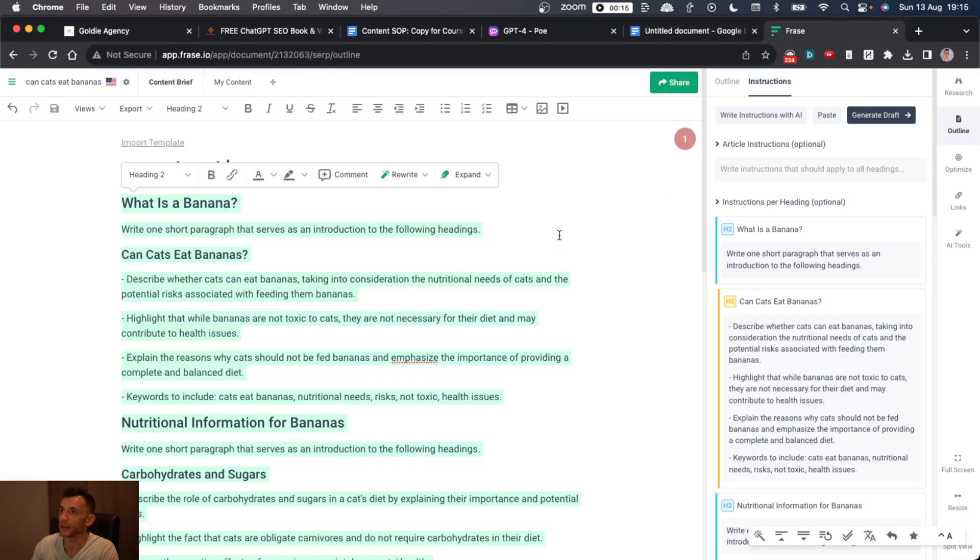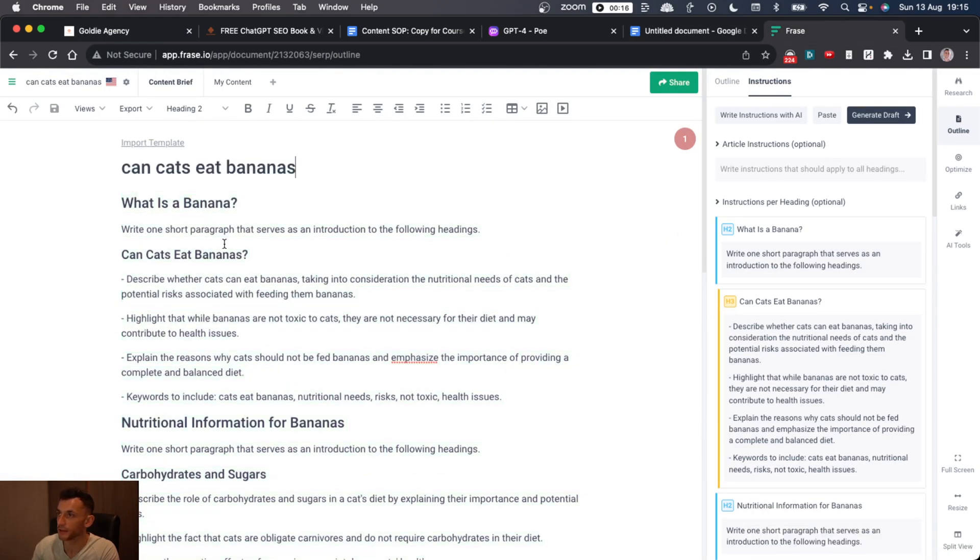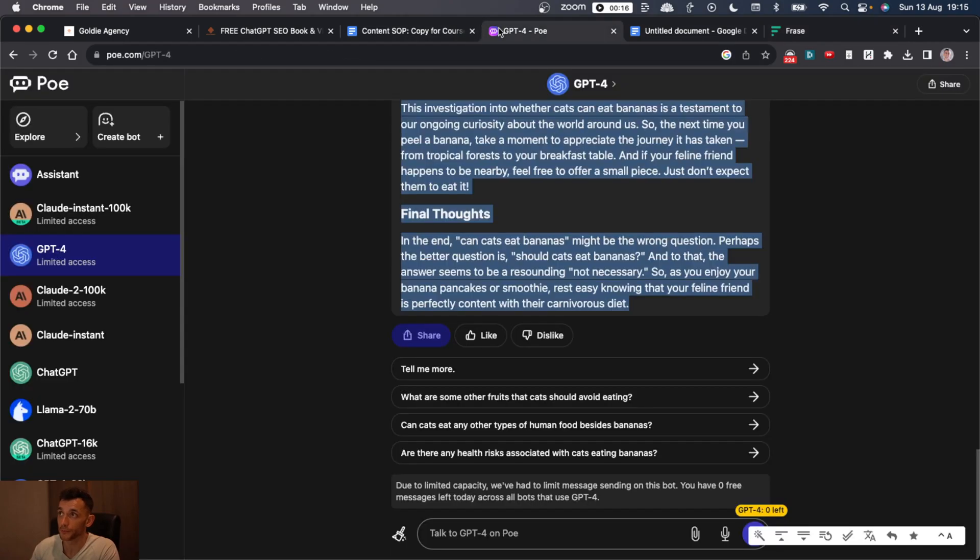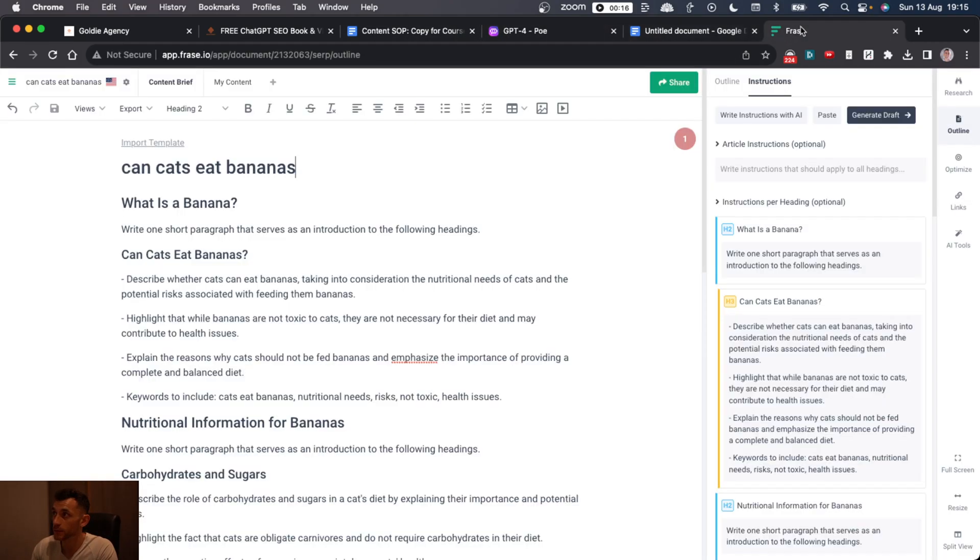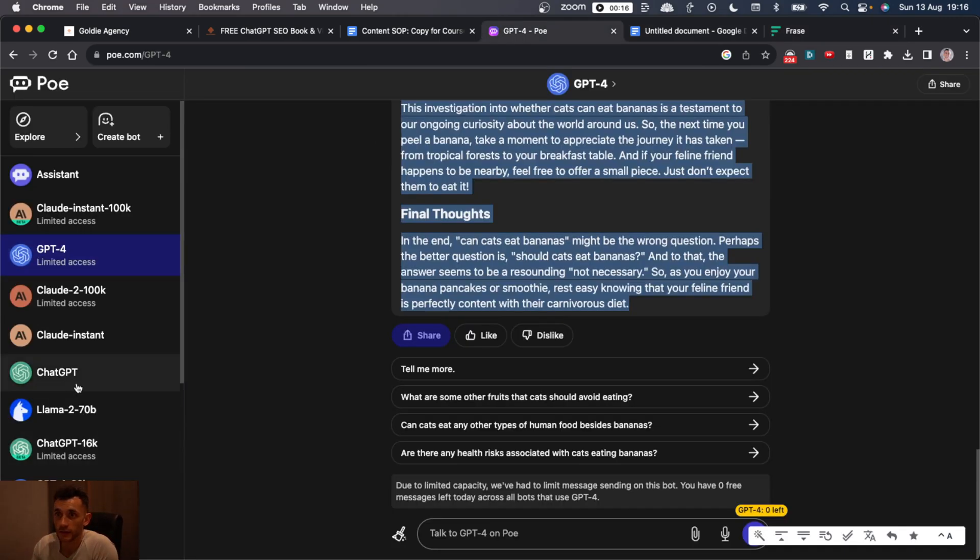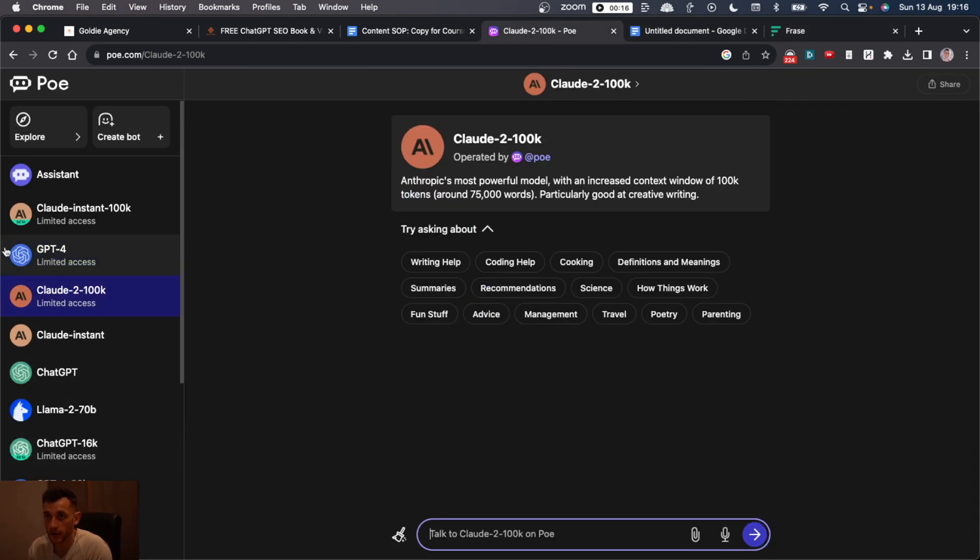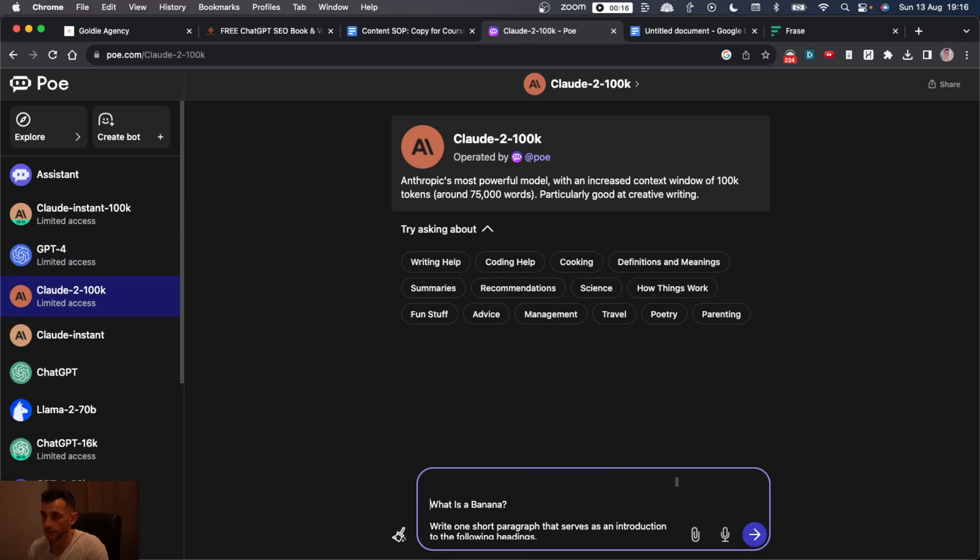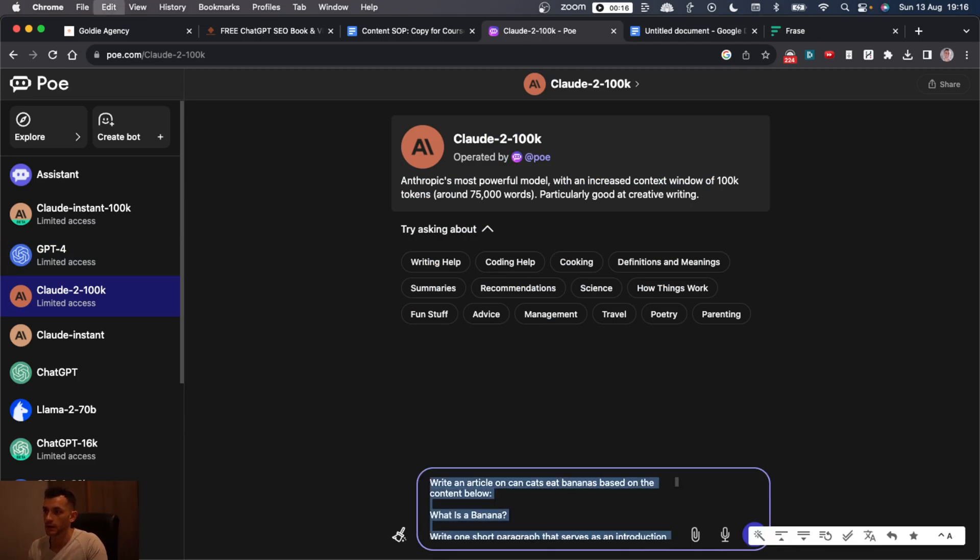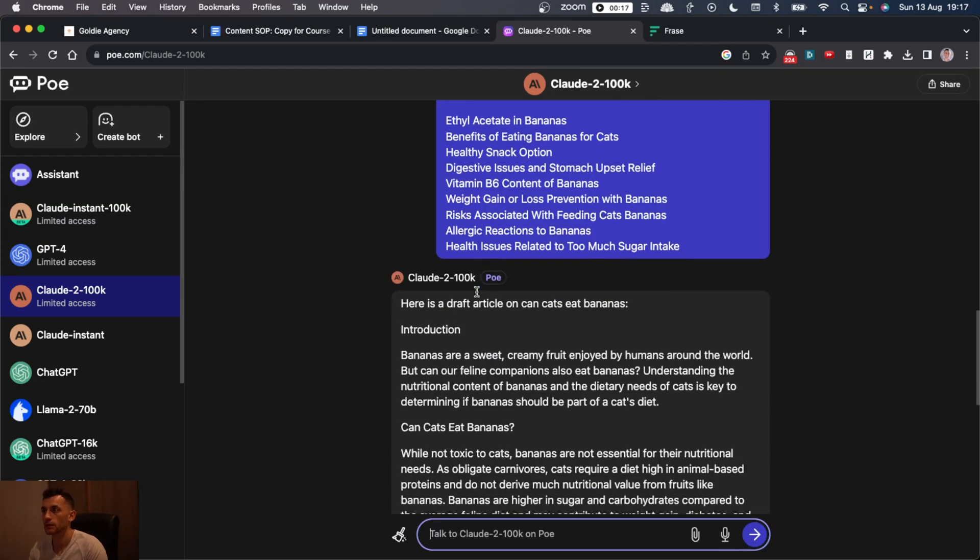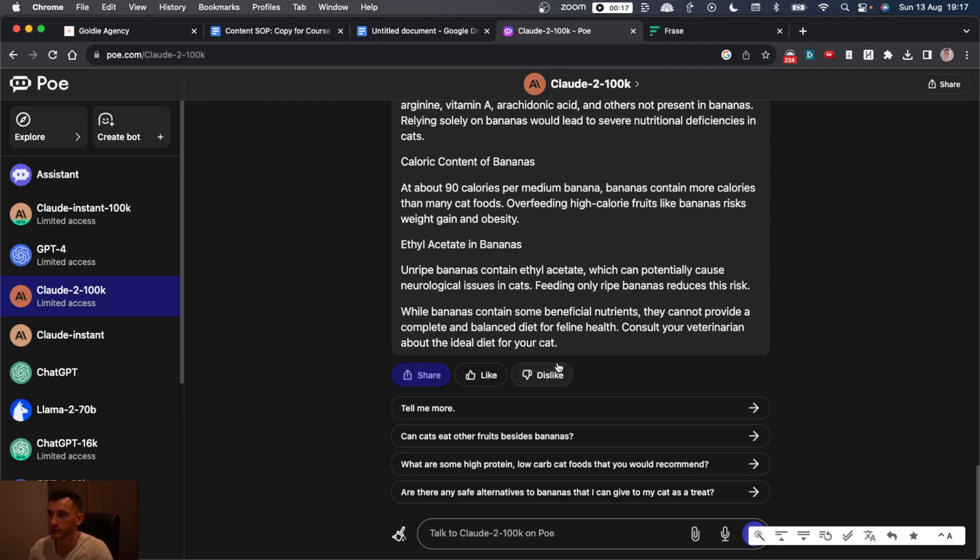Now, what we can actually do is generate a LSI optimized article based on what our competitors are doing on Phrase.io. And then we can put that into Poe and see how they perform, and potentially, we'll write more optimized content. And if you use that, let's see. Let's just try it with Claude. We'll try 100k, for example. Paste that in. And we'll say, write an article on can cats eat bananas based on the outline below?